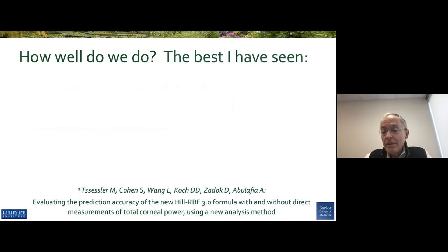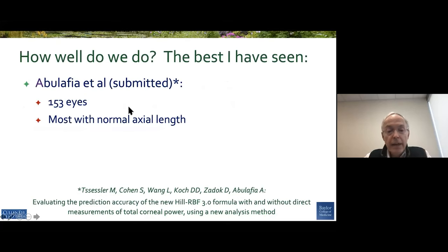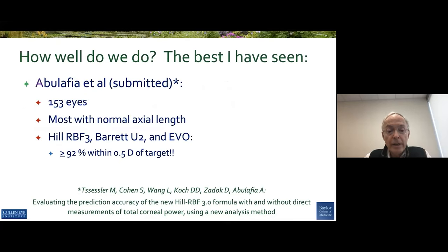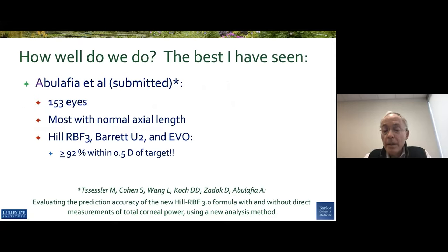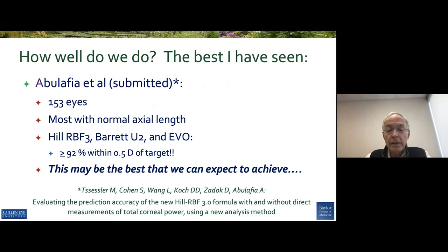The best that I've seen actually comes from one of our speakers, and I helped Adi a little bit with his talk, but it really comes from Adi's work and his group in Israel — 153 eyes, most with normal axial length. Using these three formulas, they got over 92% within a half diopter of target, which means that about 1 in 11 still is off, even with these really excellent results, and again, a mostly normal axial length.